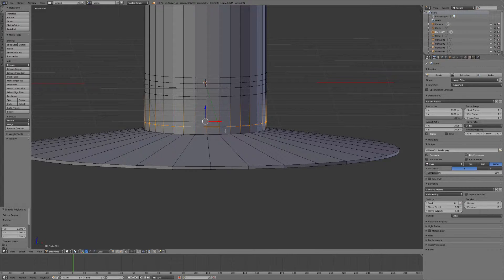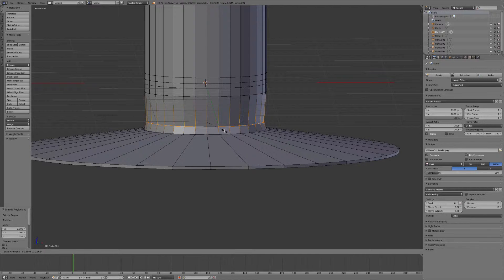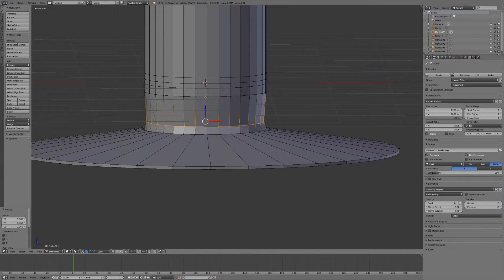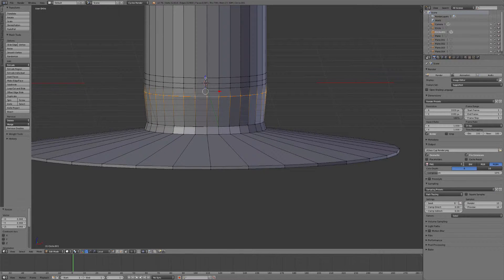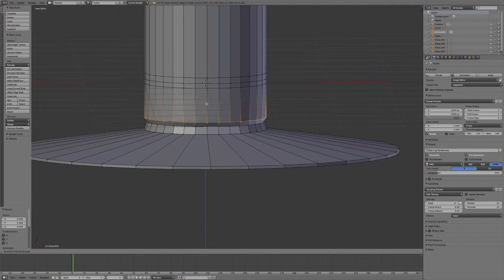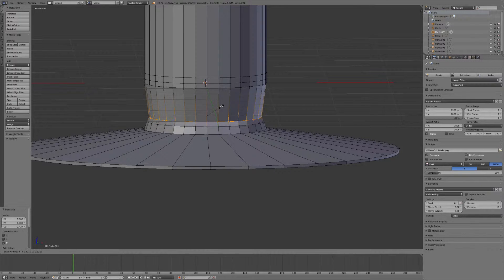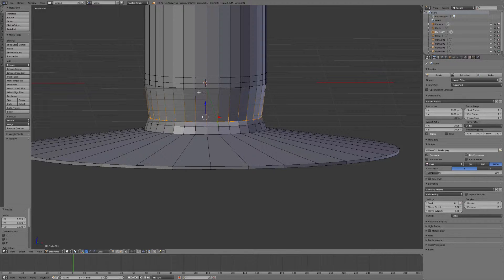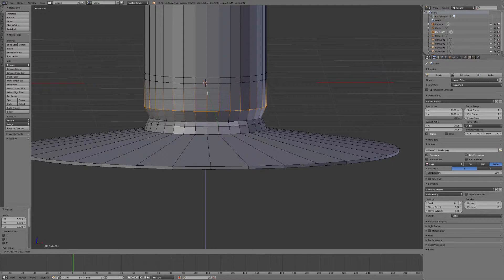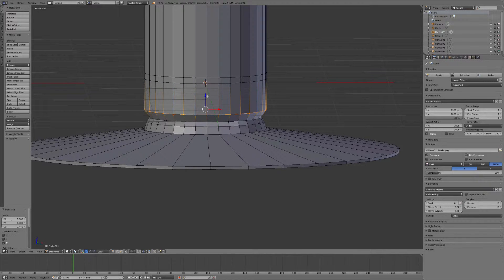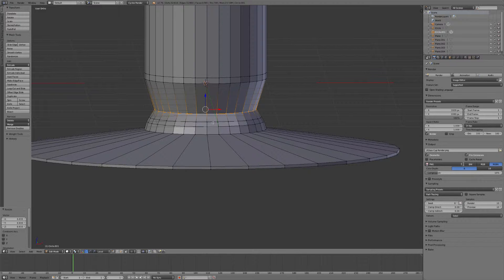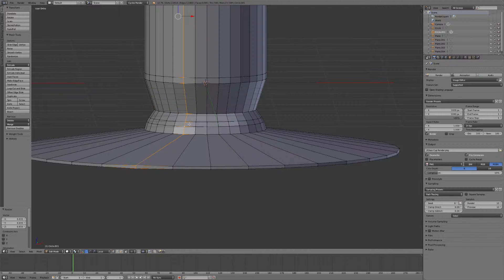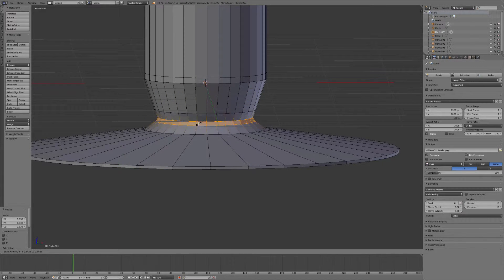We'll extrude it a couple times here. Hit Alt, right click and we'll just scale it in a little bit. Same thing here, except we're going to move this down. Scale that in a bit as well. And we'll move this one down a little bit too. And scale that in.